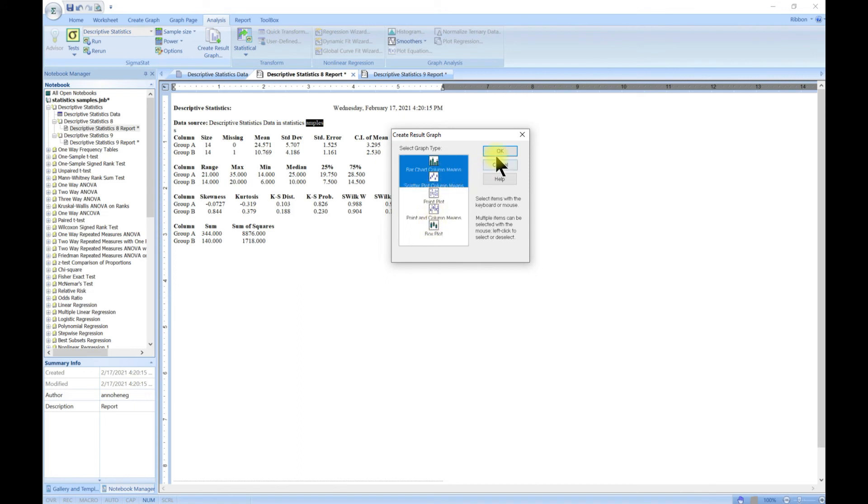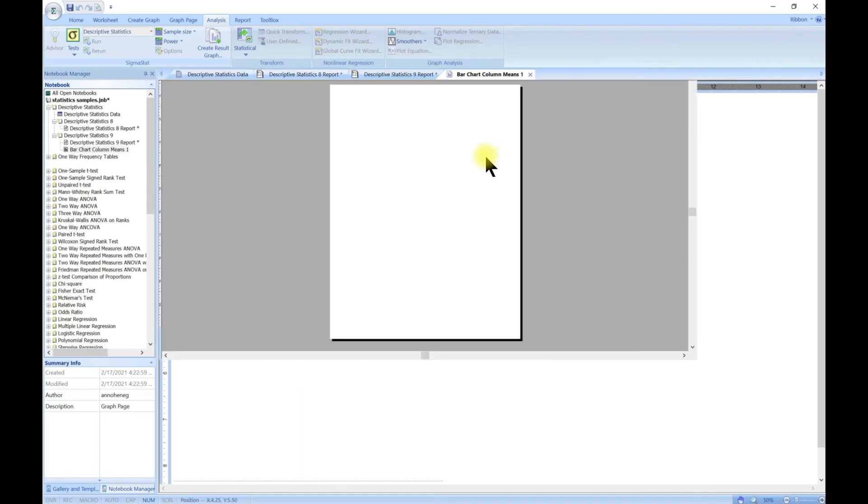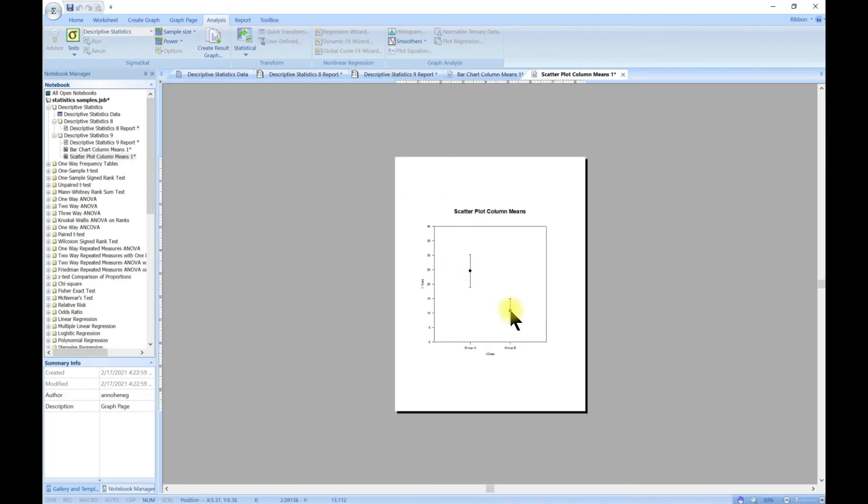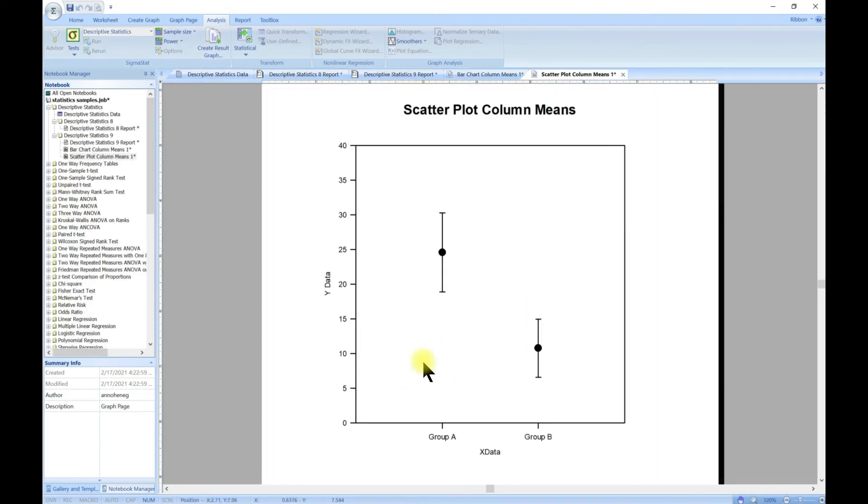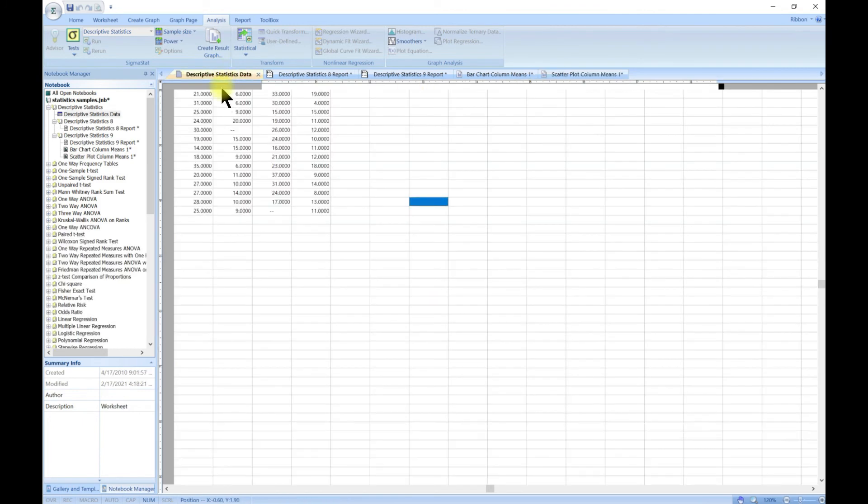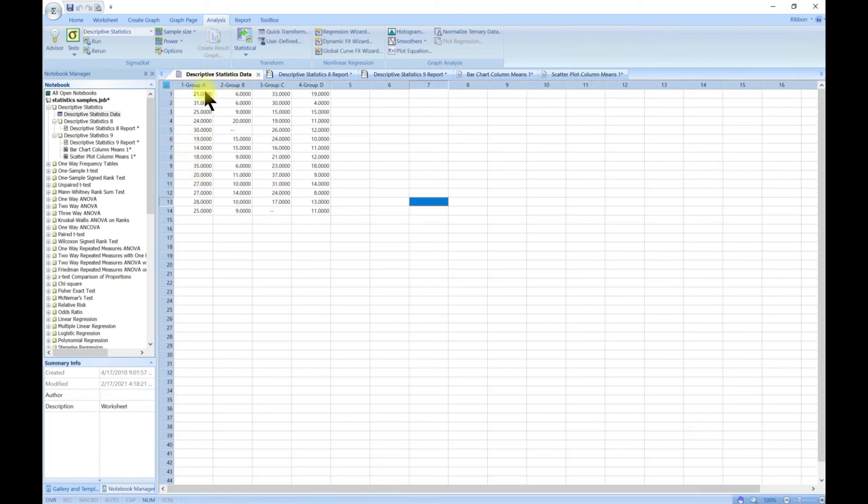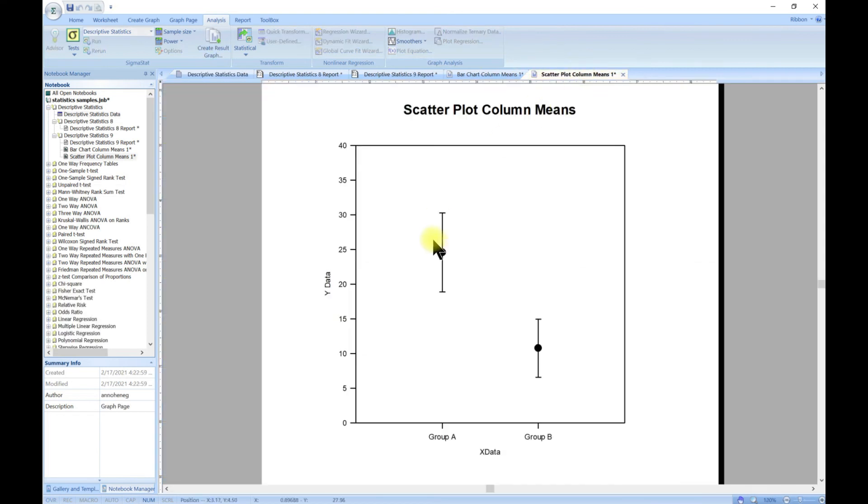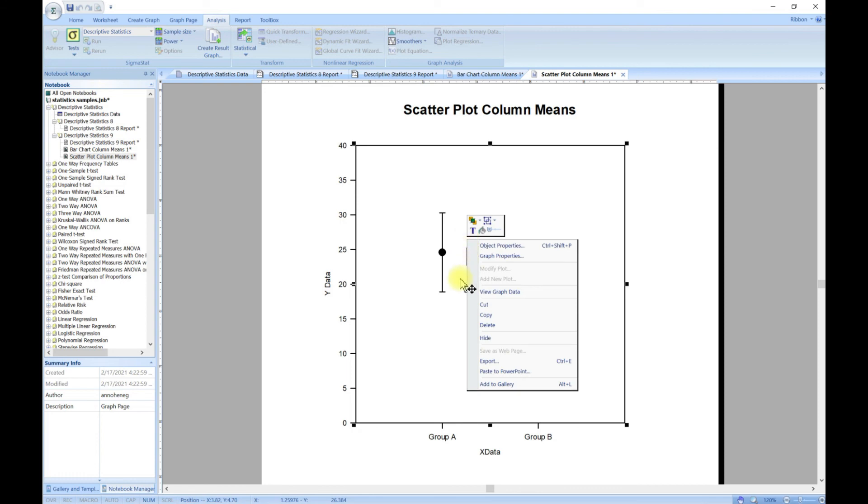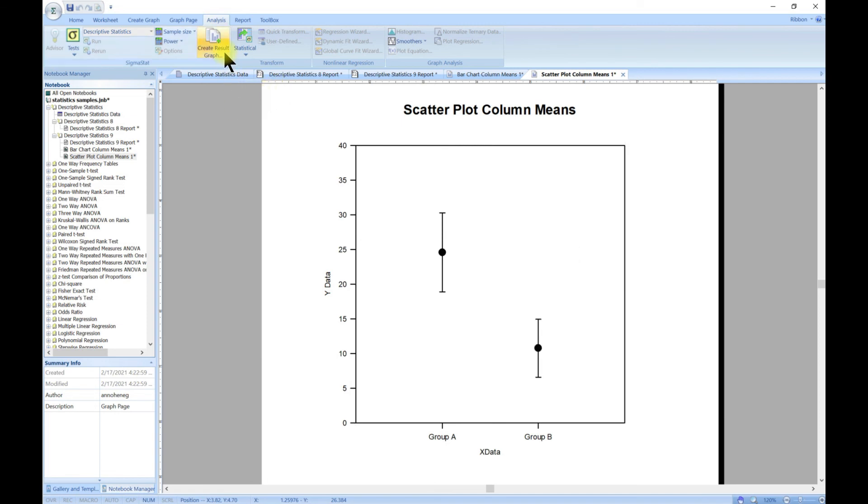You have to select one. Let's say we want to create a scatter plot. It gives us a scatter plot for group A and group B. It gives us this plot with these error bars and we can edit them as we need. You can also modify it as we've already shown.